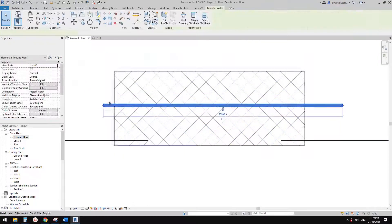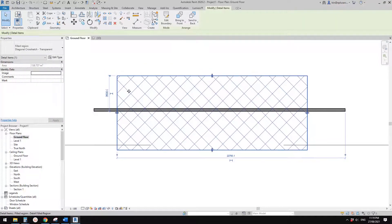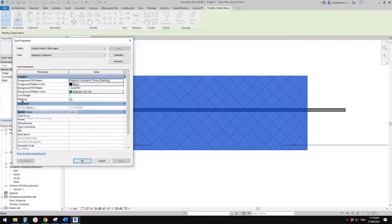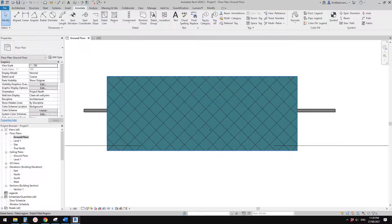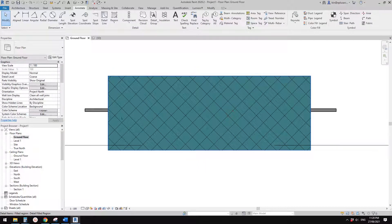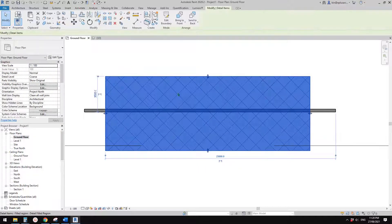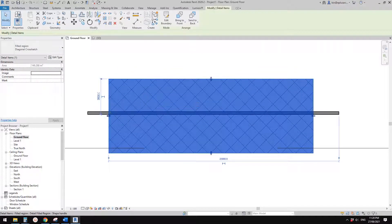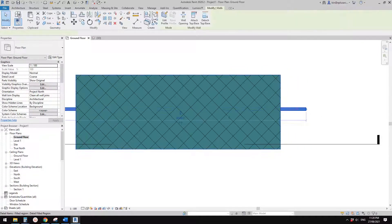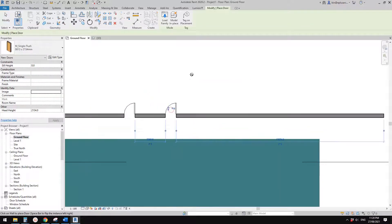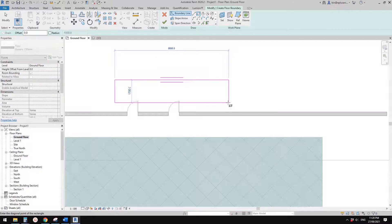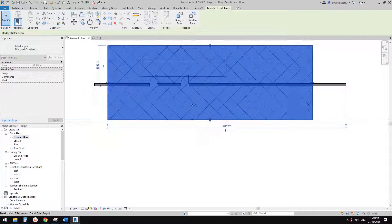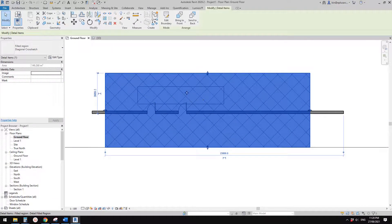With a transparent field region, you can still see model elements behind it. If you change it to a non-transparent one, go to Edit Type — there's a masking option. If you check masking, you won't be able to see any model behind it. Also remember, detail items such as field region and mask region are always placed above the model. So if you have walls, doors, or floors in your floor plan, a field region placed over them will always be on top.